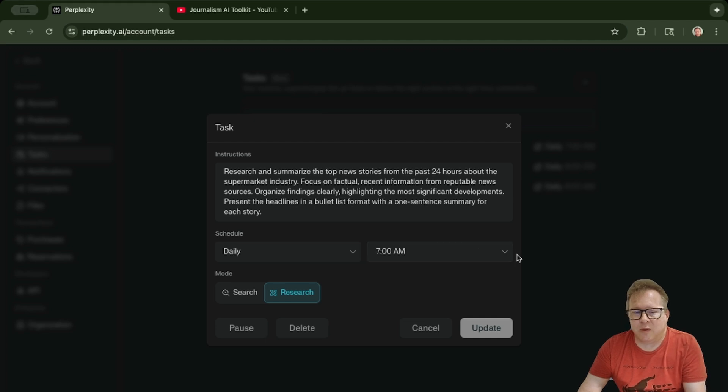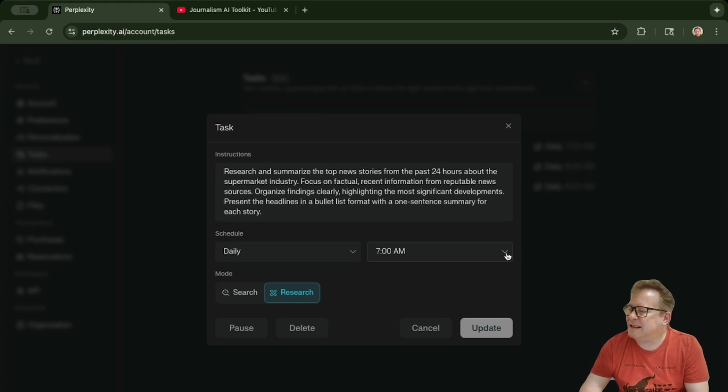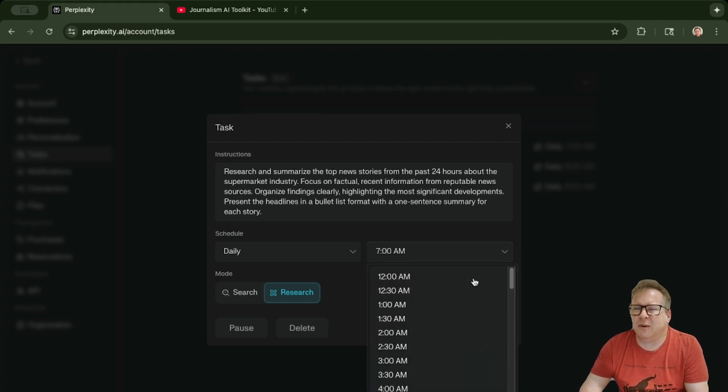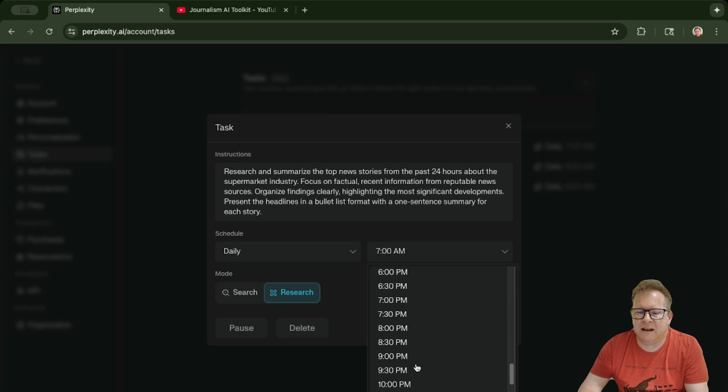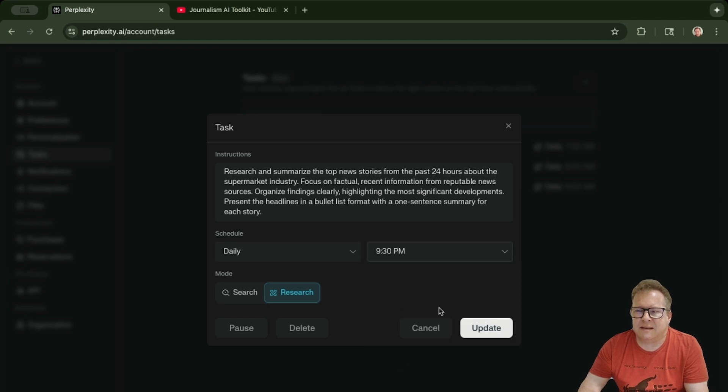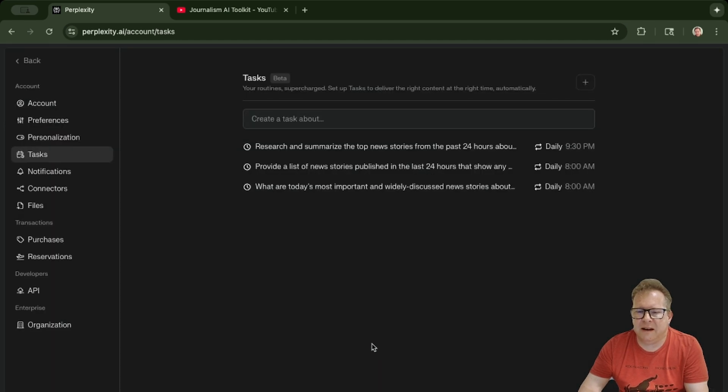Let's run a quick example here and set it for—what time is it now? Almost 9:30, so I will set this up for 9:30 and hit Update.